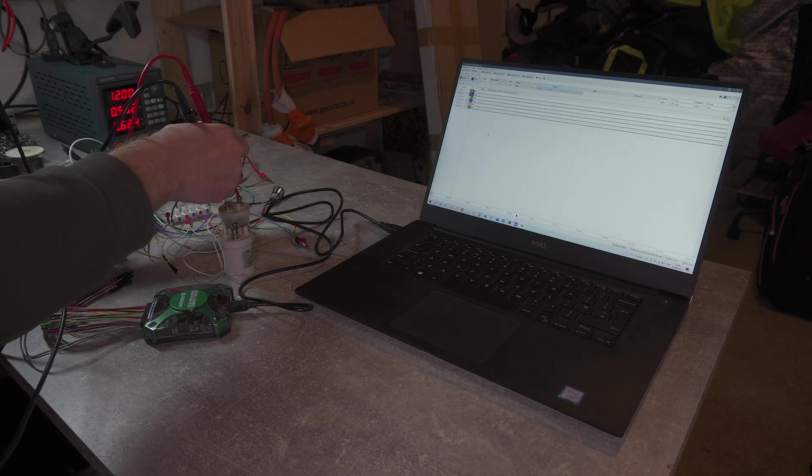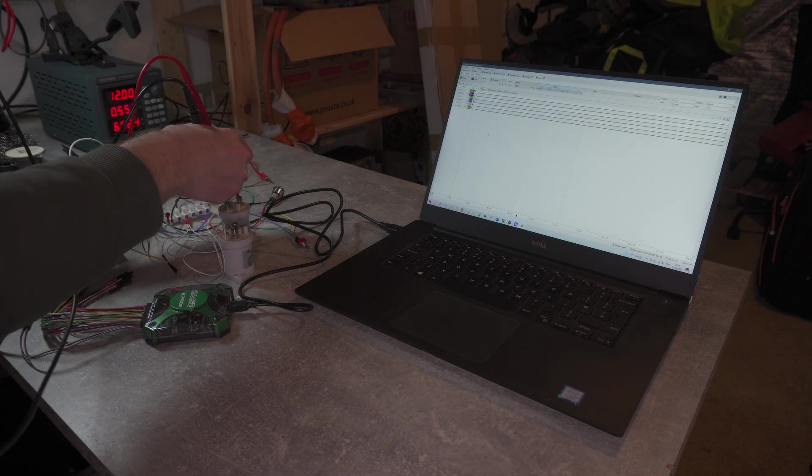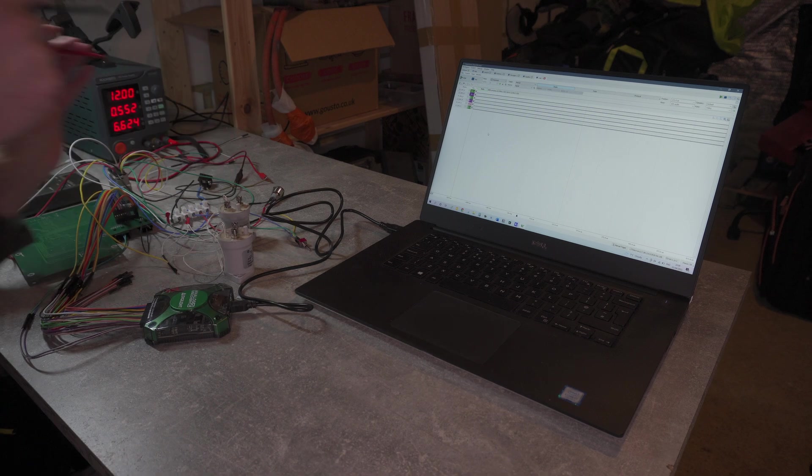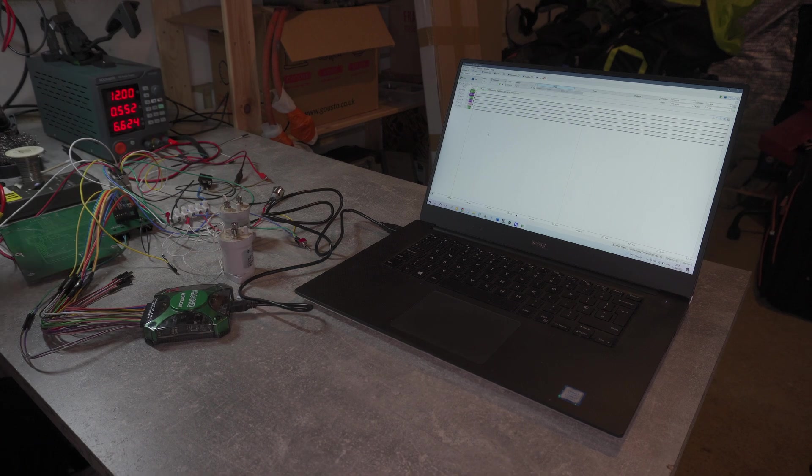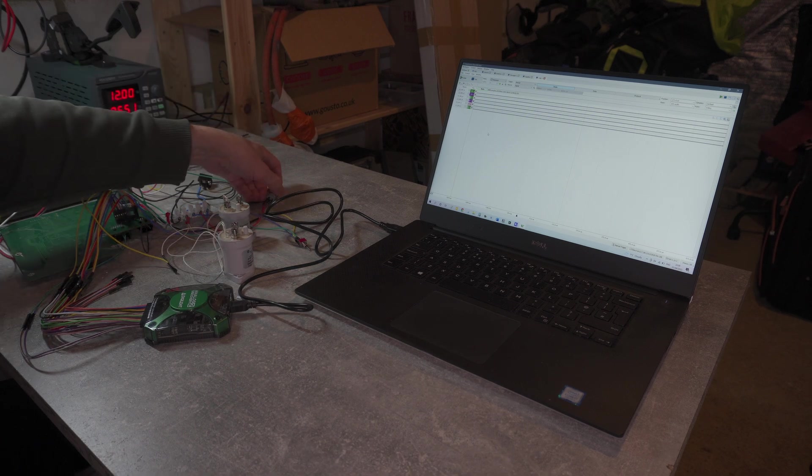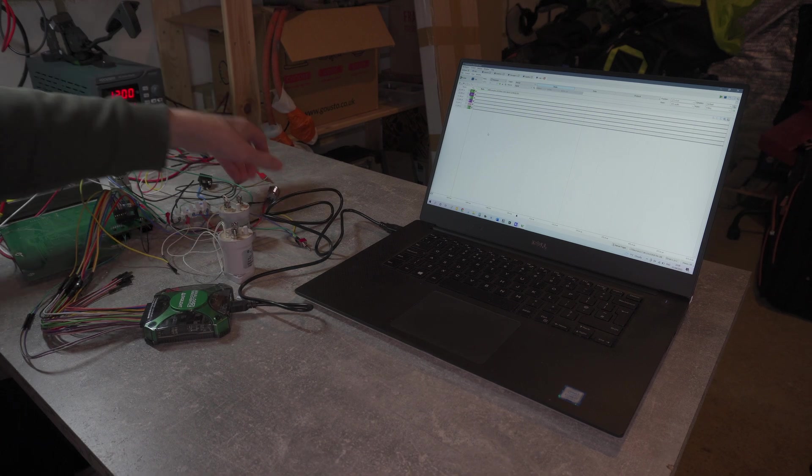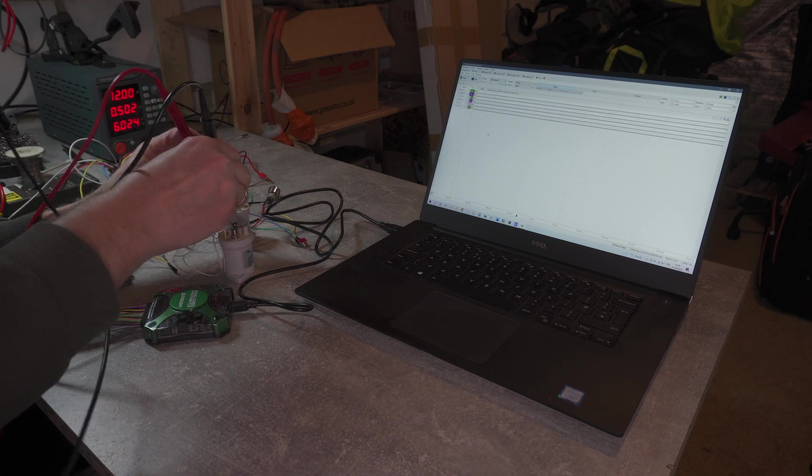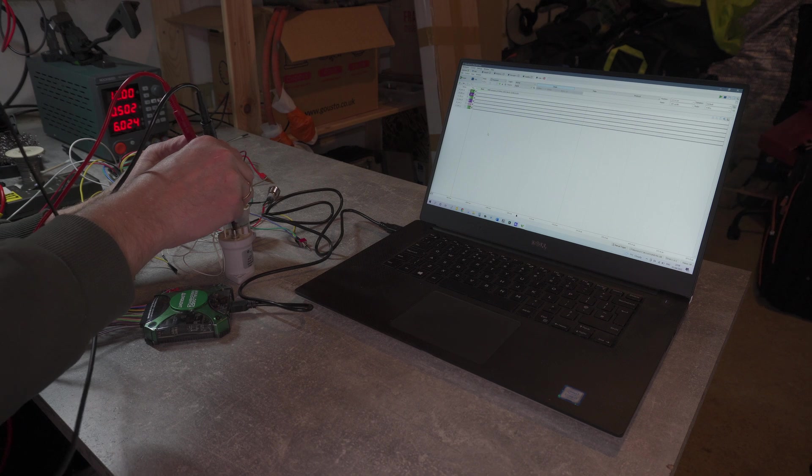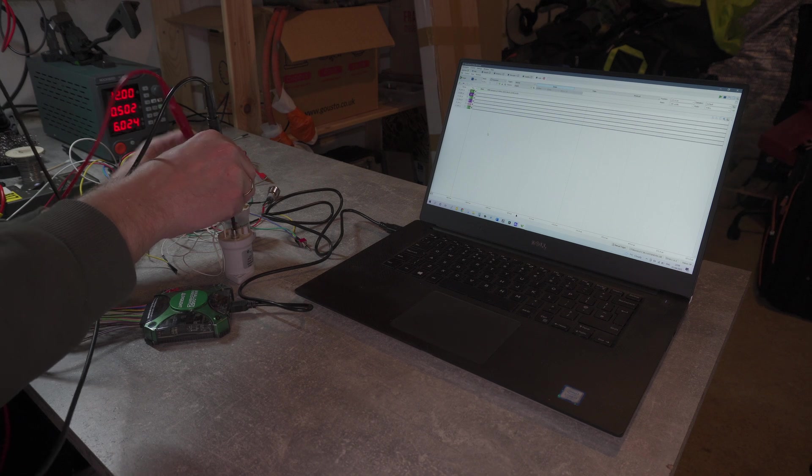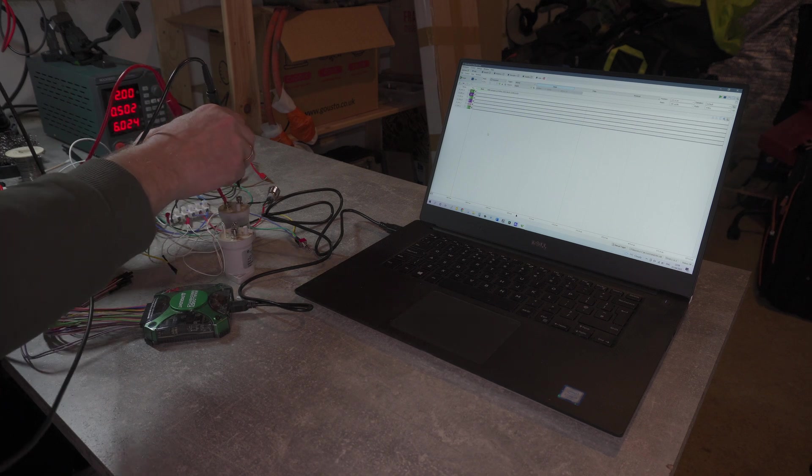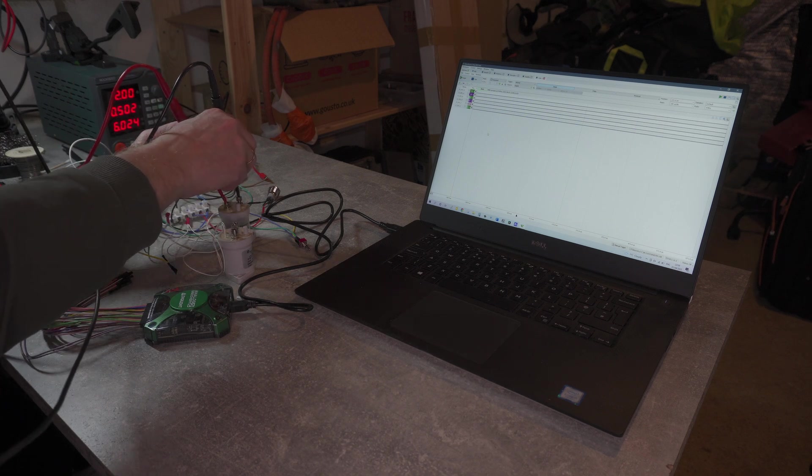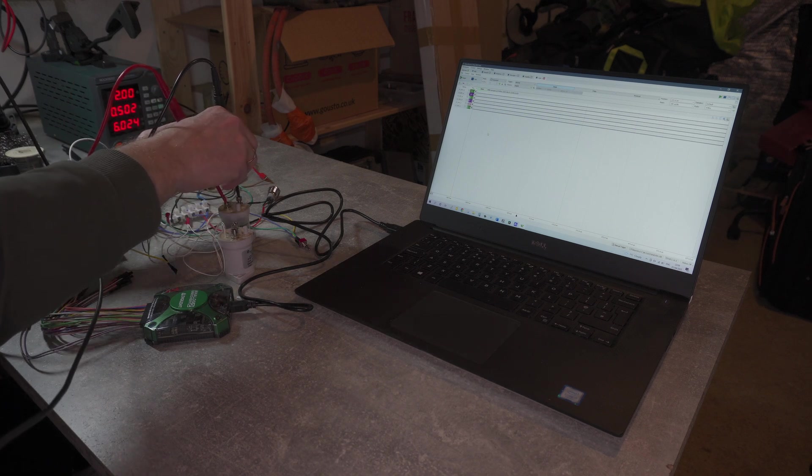and our pre-charge opened and our main contactor is closed. The open inverter board does see the presence of the voltage of the battery.